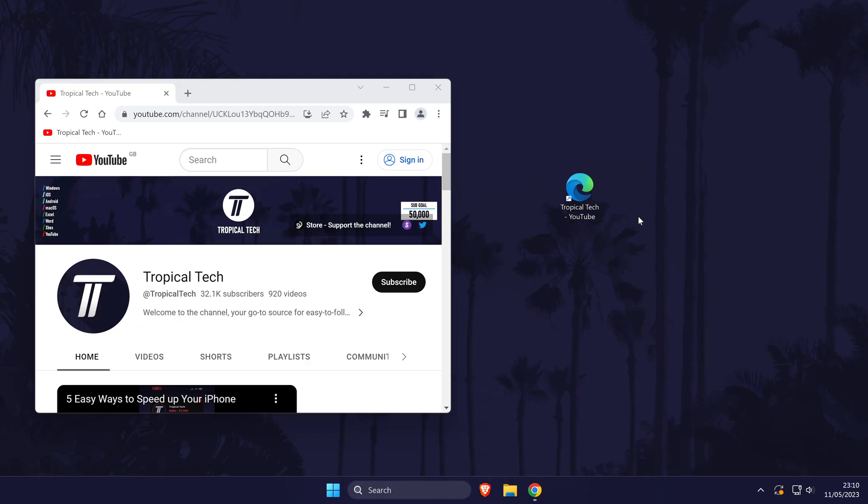You can right click on it to rename it or change some of its properties. It will automatically use the default browser on your PC.